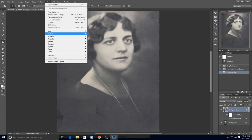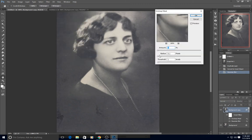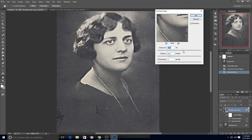On top of that, they added an Unsharp Mask — Filter > Sharpen > Unsharp Mask — and gave it a radius of 5 pixels with an amount of about 120, and they kept the threshold at 1.